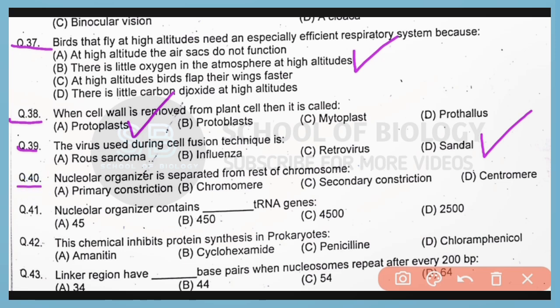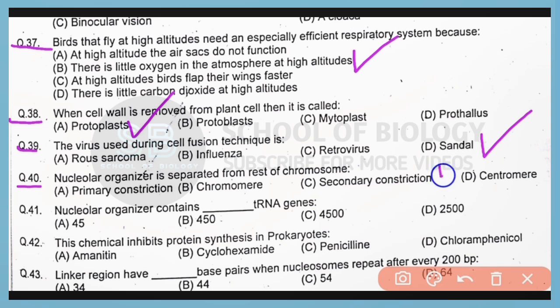Question number 40. Nuclear organizer is separated from the rest of the chromosome. This is known as scantary constriction. So correct answer is option C.